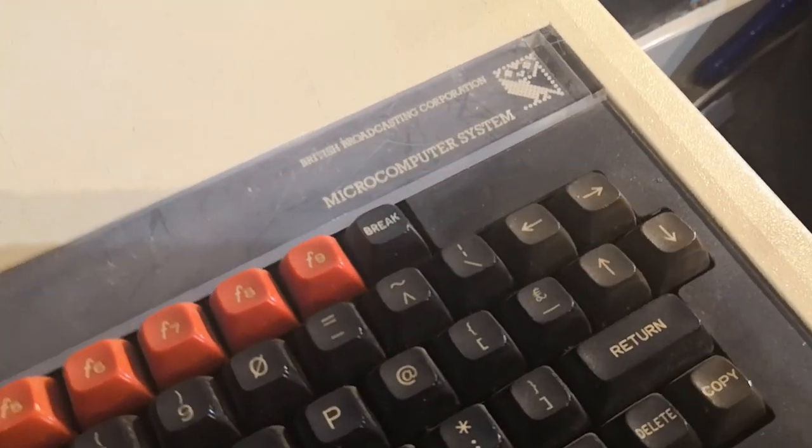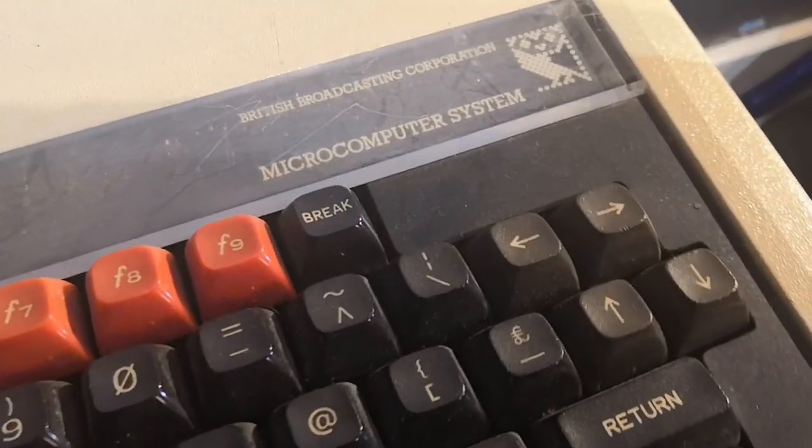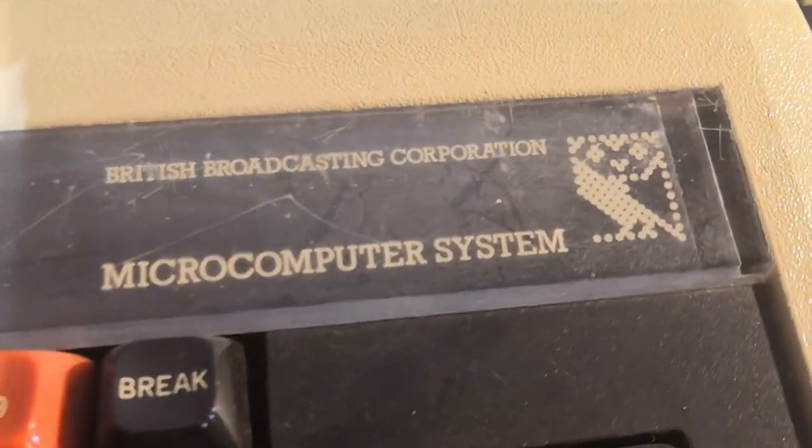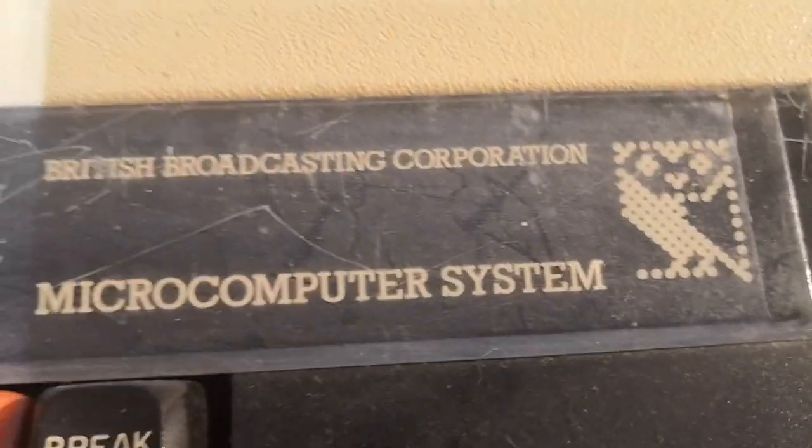You can get so much more out of a machine I think if you start trying to write code on it. It stops it being this passive device like a TV where you just consume stuff made by someone else and instead you're now in control of it creating something. So what next then? Well let's level up our skills from last time and increase the complexity.